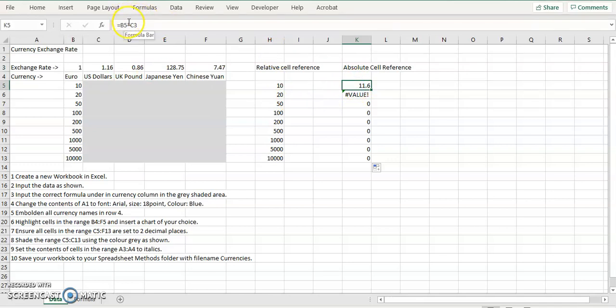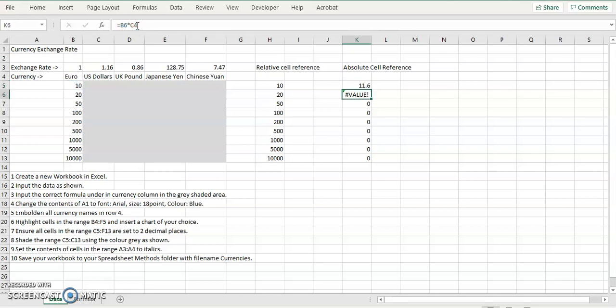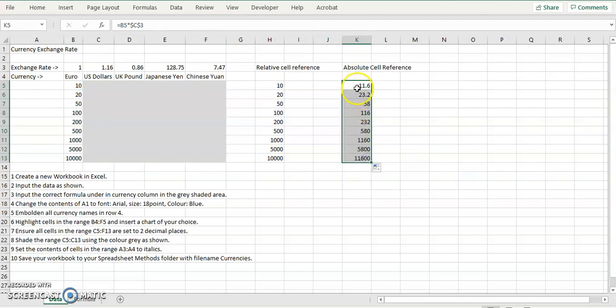I don't want it to change. So what I do is I put in a dollar symbol in front of the letter and a dollar symbol in front of the digit. Now, I'm going to autofill that.